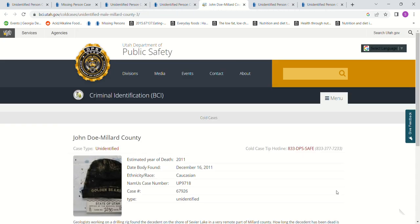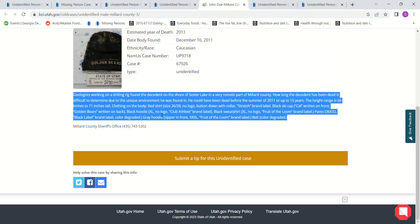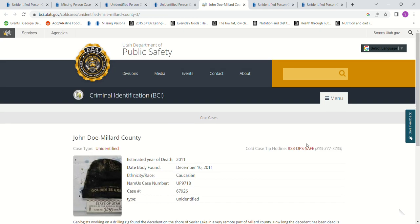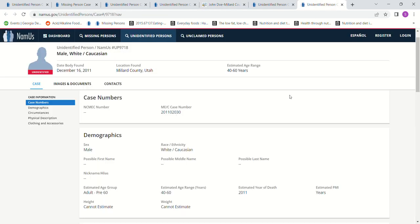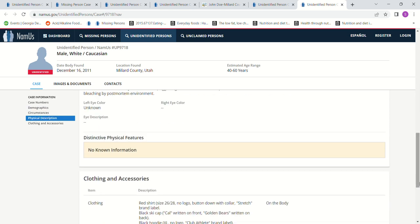Then I added some to the searches and I have this man who was found in Millard County in 2011, a very remote part of Millard County. The height is 66 to 71 inches, a black ski cap, Golden Bears written on a black hoodie, Club Athlete brand black sweatshirt. The age for this one is 40 to 60, and he was only 30 years old, so it doesn't really fit because of his age.